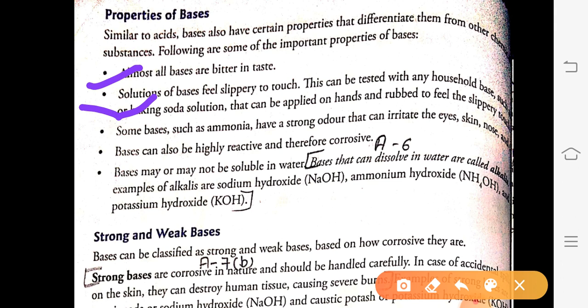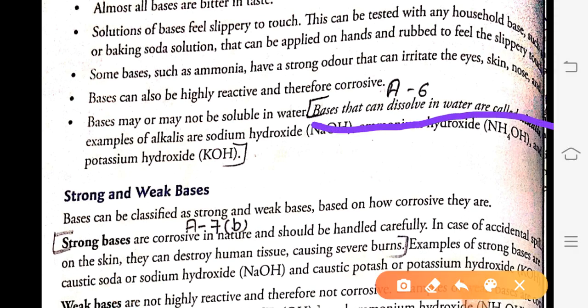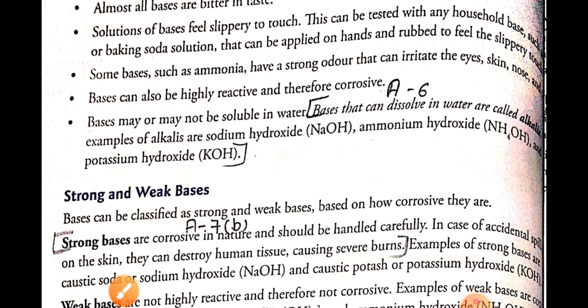Bases may or may not be soluble. Acids are soluble in water, but bases have a condition — they can either dissolve in water or they cannot. Bases that can dissolve in water are called alkalies. Remember this point: bases that can dissolve in water are called alkalis. Examples of alkalis are sodium hydroxide, ammonium hydroxide, and potassium hydroxide.